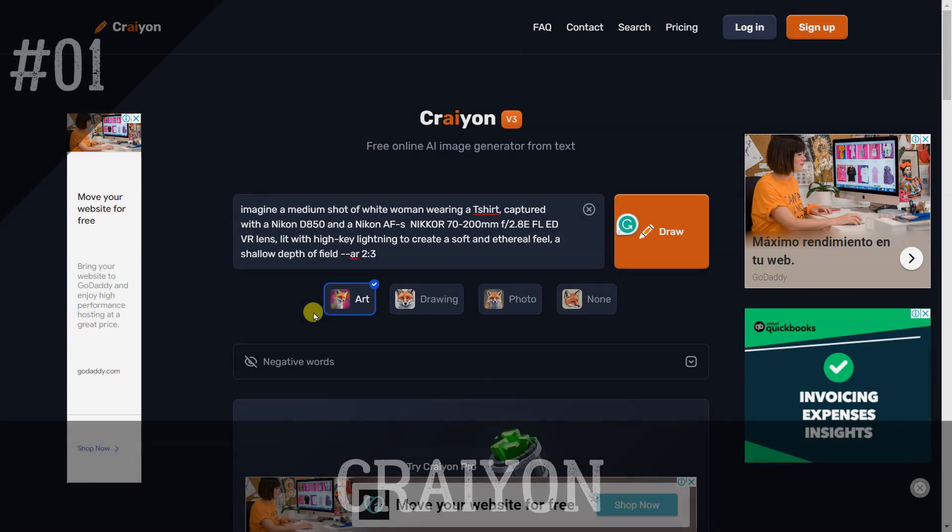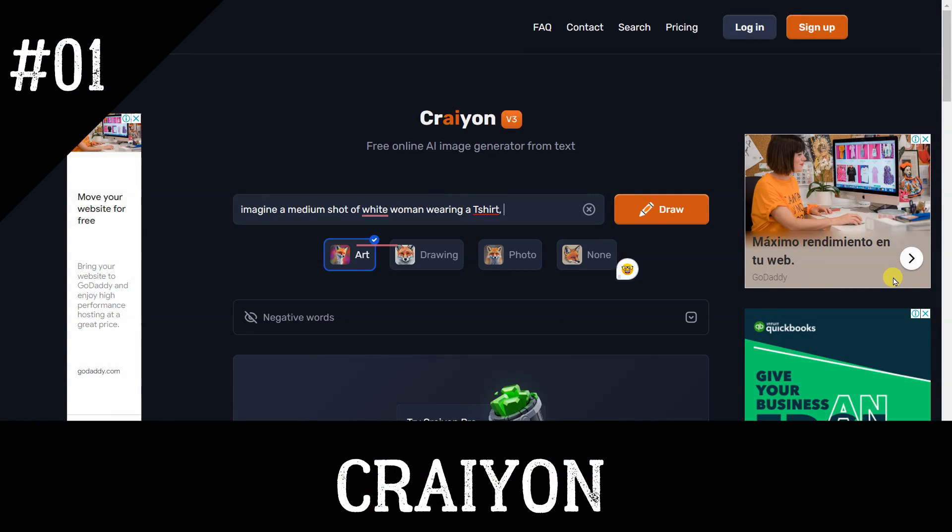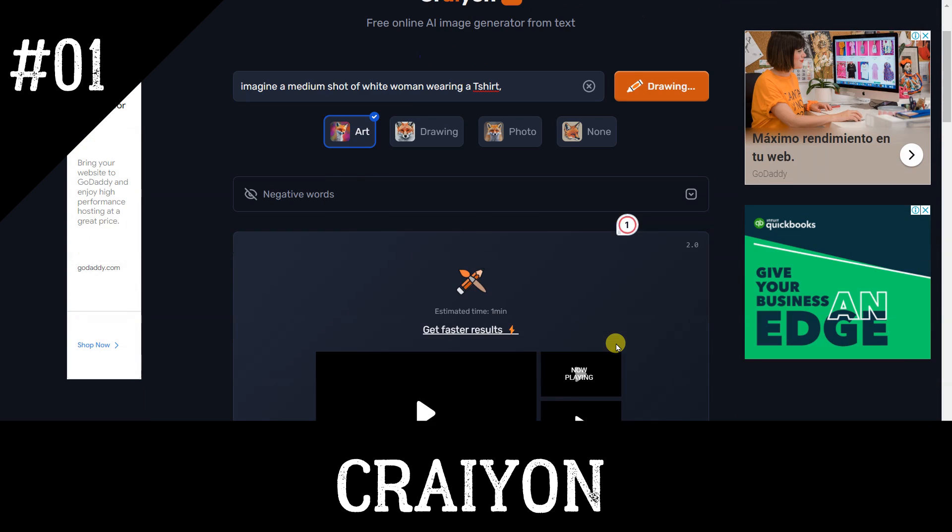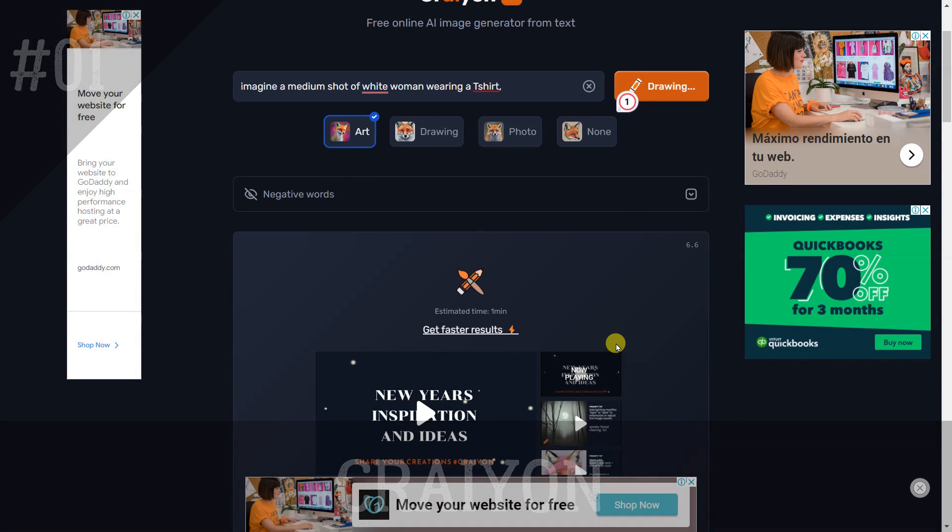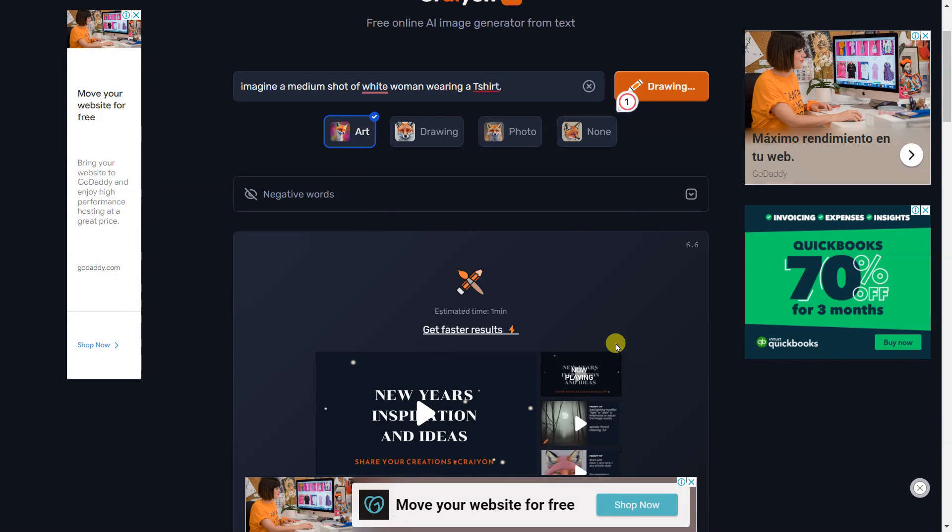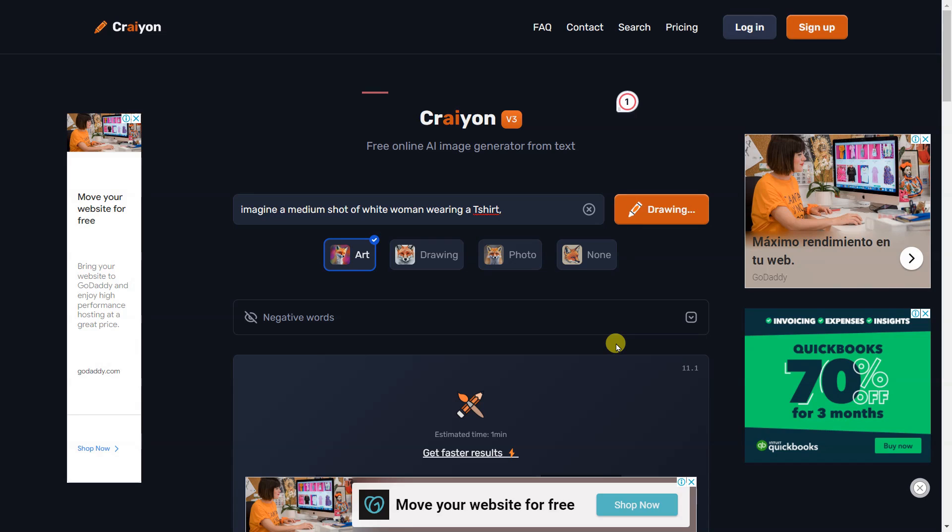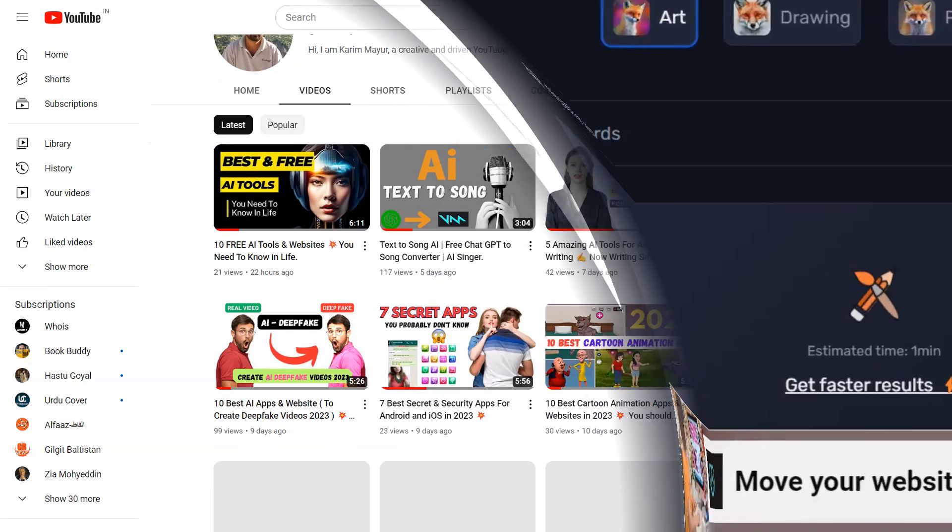Crayon is an innovative image generator powered by artificial intelligence. With Crayon, users can quickly and easily create stunning images from any prompt. Simply type in a phrase, and the AI model will generate a high-resolution image in seconds. Crayon is an ideal tool for both professionals and hobbyists alike.